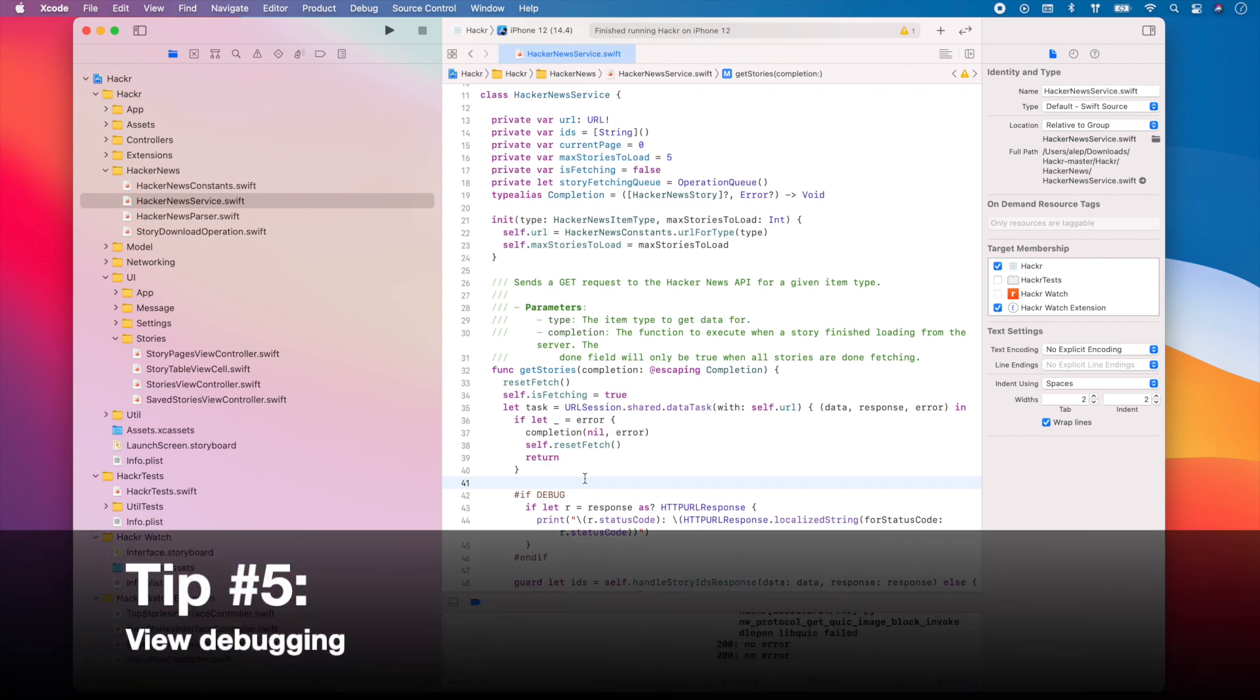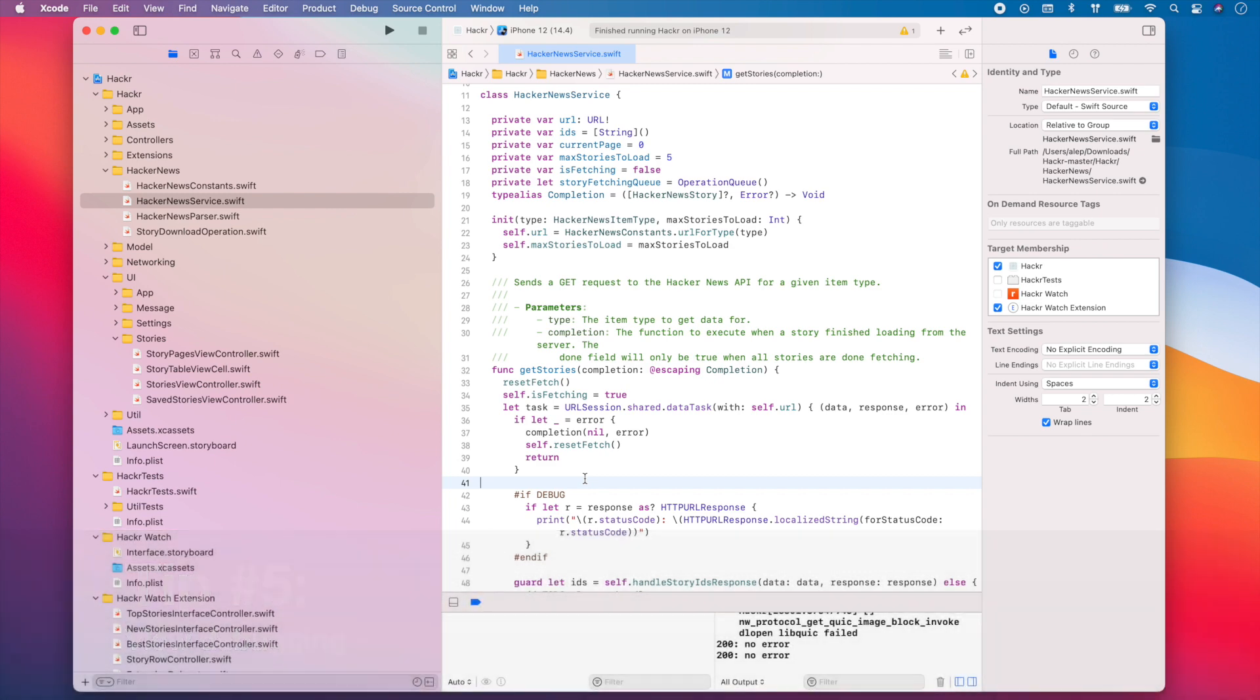My fifth and final tip will help you for view debugging. Seeing your views frames and hierarchies in detail can be very helpful when debugging the UI of your app. This can be especially useful when a view you expect to see is hidden or mispositioned for some reason.